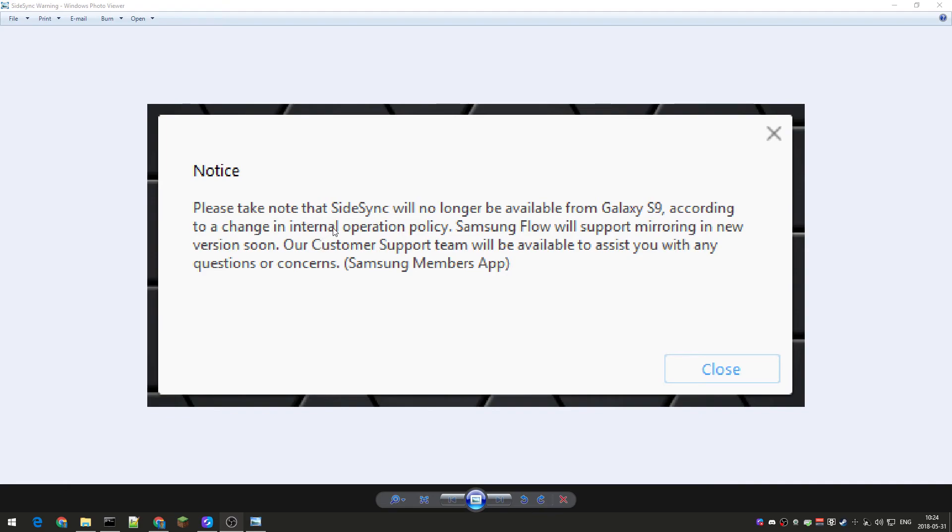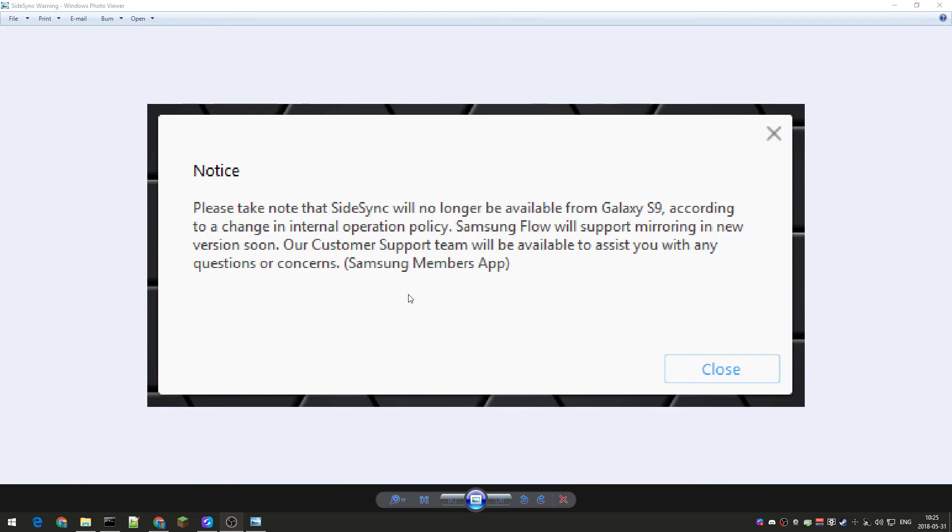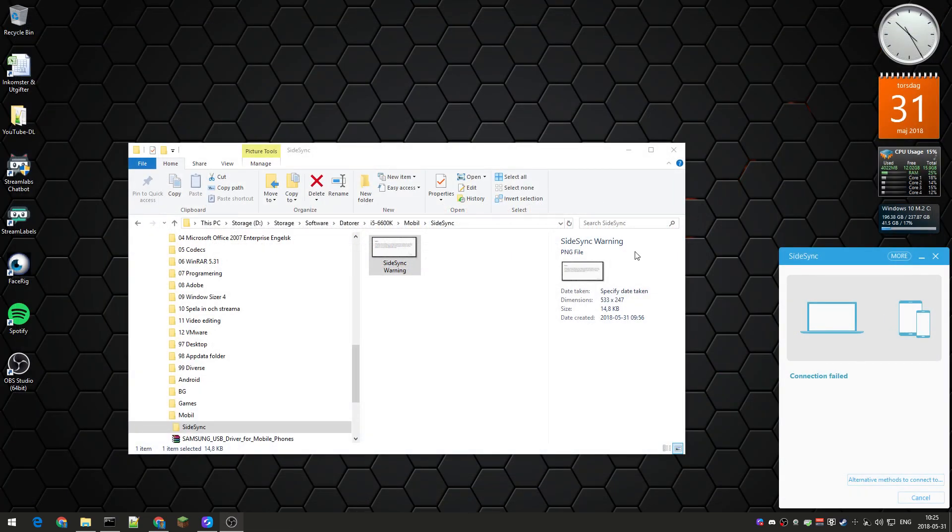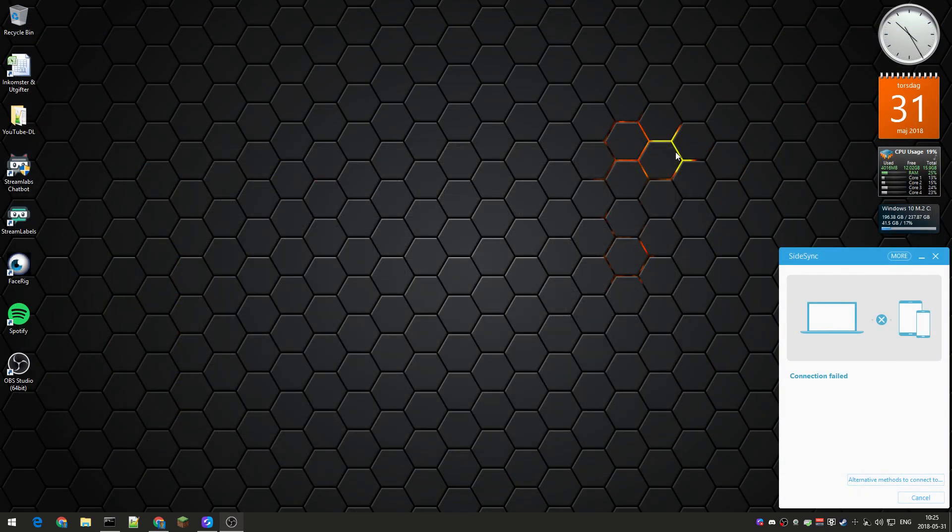If I scroll in here, it says please take note that Sidesync will no longer be available from Galaxy S9 according to a change in internal operation policy. Samsung Flow will support mirroring in new version soon. Our Customer Support team will be available to assist you with any questions or concerns. Oh god, I hate the word 'soon' - when the fuck is soon? Is soon tomorrow or in five years? I mean you never know. That's the warning I got when I installed the Sidesync on the PC.